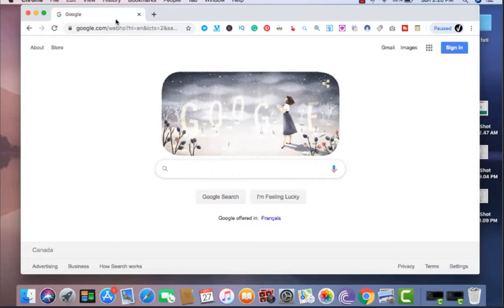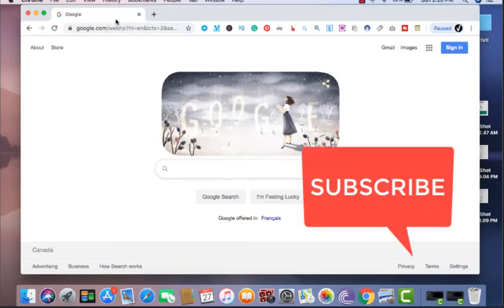So guys, if you're not subscribed, please subscribe and also tick the bell button. Then let's have some fun. Bye-bye.